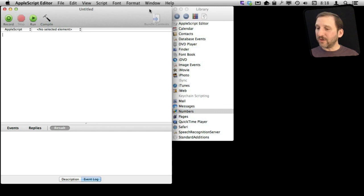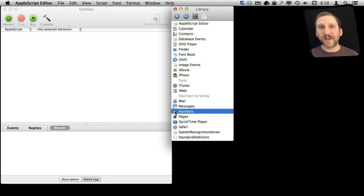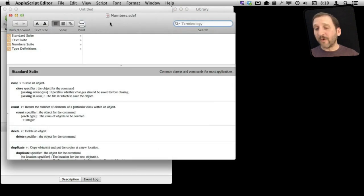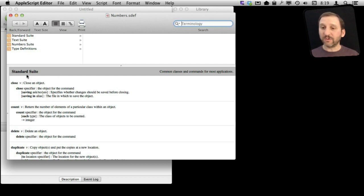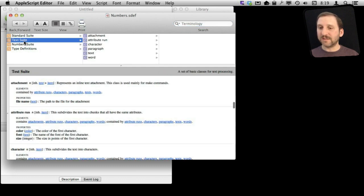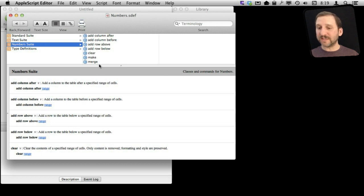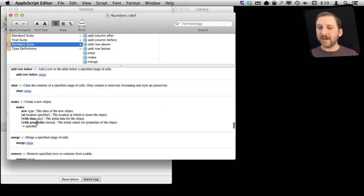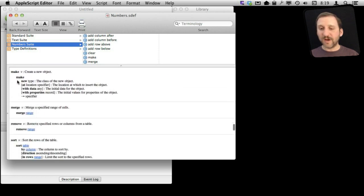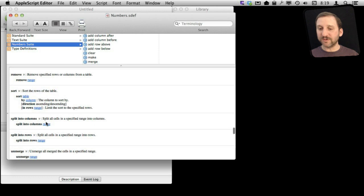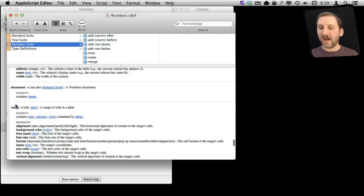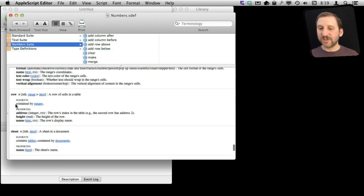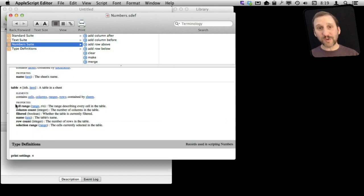So now let's take a look at what we have. Here is Numbers for instance. I am going to double click on that and it is going to bring up the list of commands that has to do with Numbers. So here we go. We have this list of commands here. It has also launched Numbers for me in the background. I can now look through and there is the standard suite of commands, stuff for dealing with text and stuff for dealing with the Numbers app itself. So you can see I have commands right here like add column after, add row before, clear, make to create a new object, remove, sort, split into rows, things to address cells, columns, ranges, tons of stuff that has to do with dealing with spreadsheets.